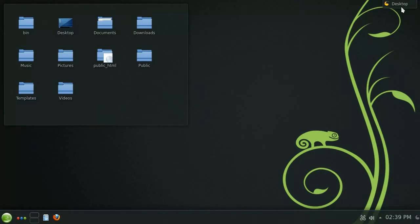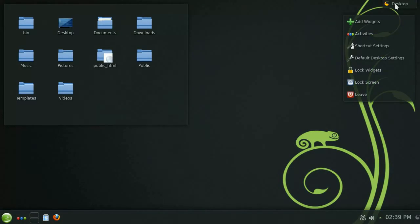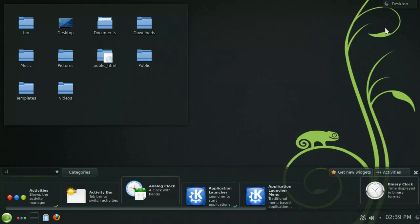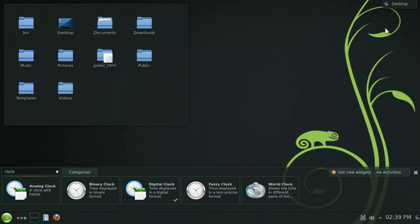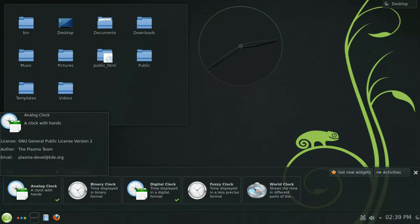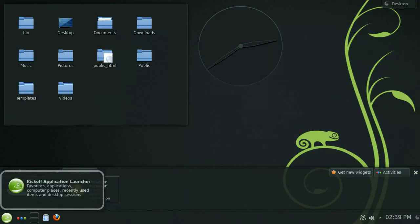You'll notice in the top right corner a button to access the desktop's toolbox. By choosing the add widget option here you'll be given the same list of widgets as before only this time double clicking it will add the widget to your desktop.